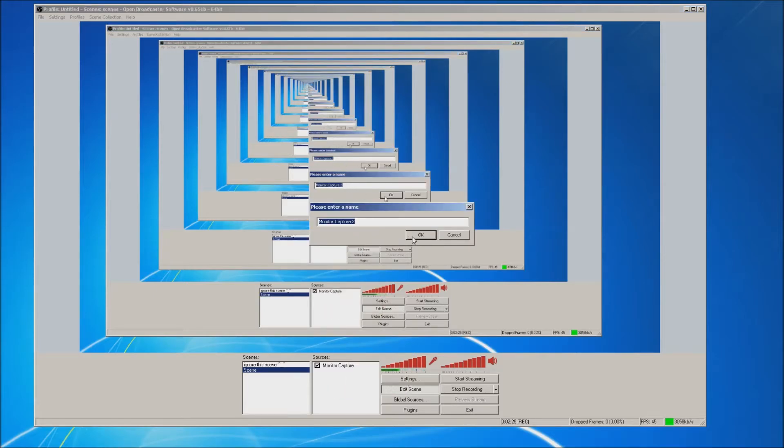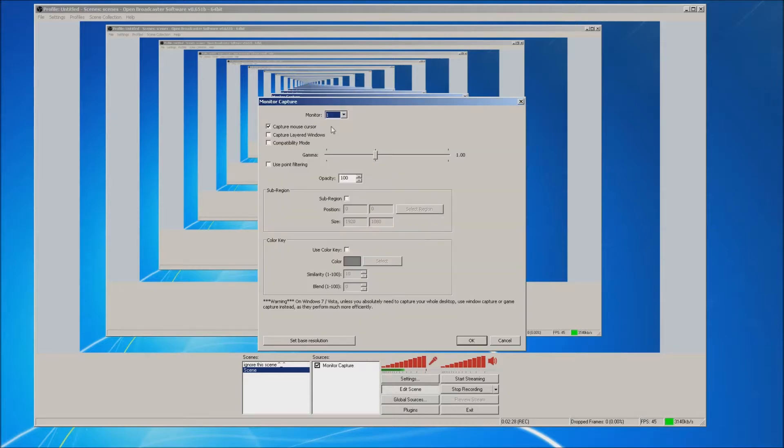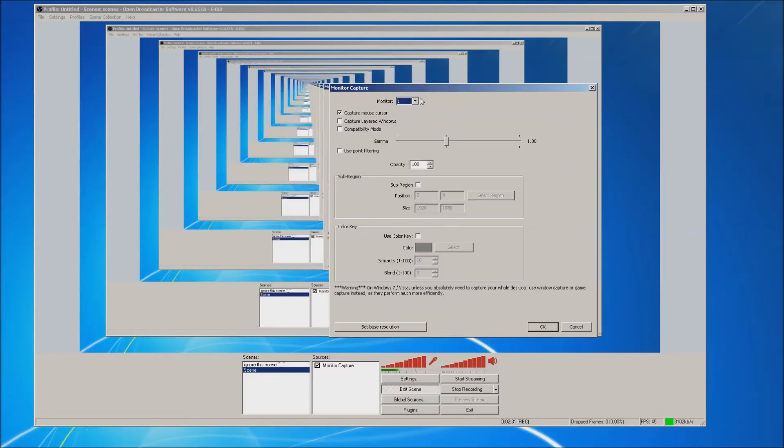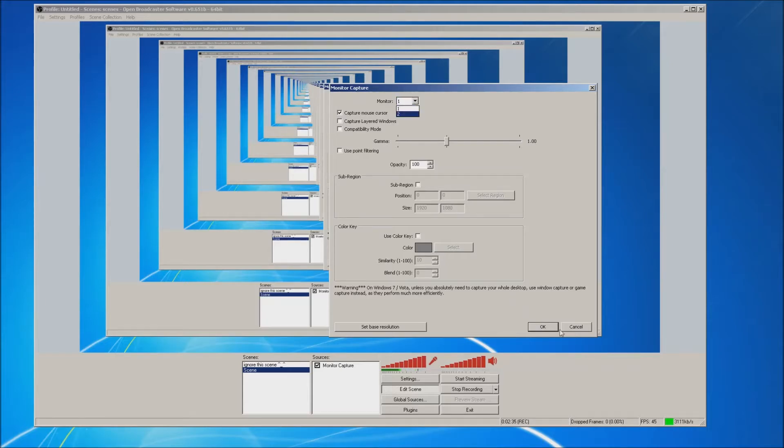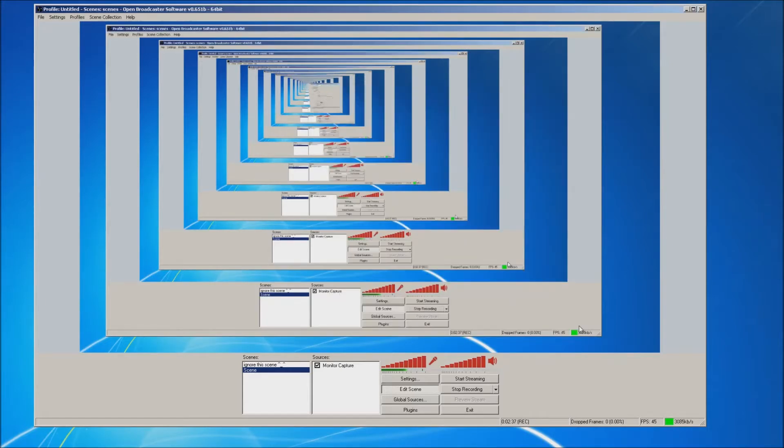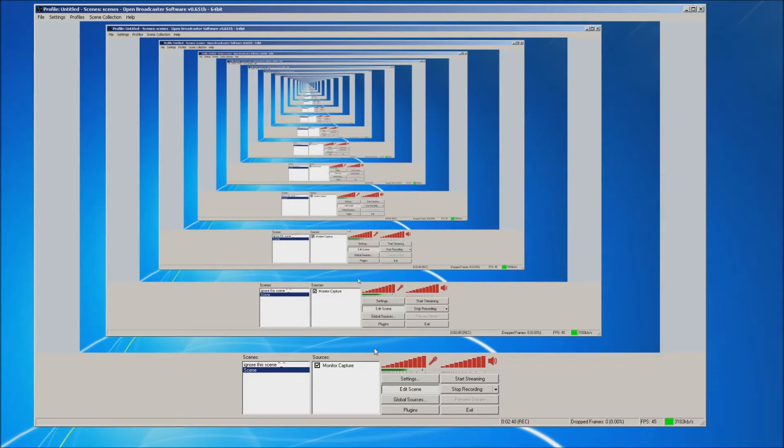Monitor capture, we can pick the name of it, and then on this screen you can actually choose if you want monitor 1 or 2 and then click OK. I clicked monitor 2 because that is the screen that I'm using that has OBS on it.